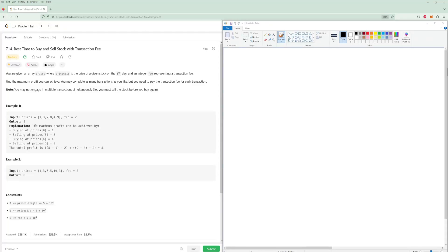Hello and welcome to another LeetCode video. Today we're going to be doing the problem of the day for June 22nd: best time to buy and sell stock with transaction fee. I'm going to go over all of the solutions — starting with memoization, then the bottom-up, and finally the optimal bottom-up solution.